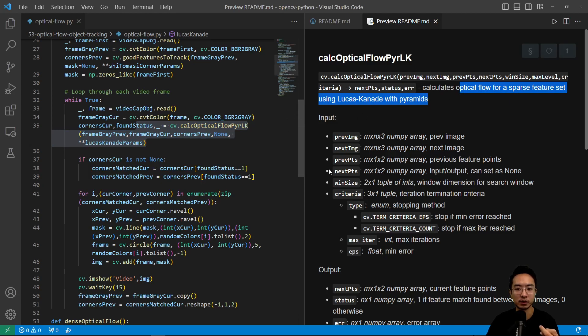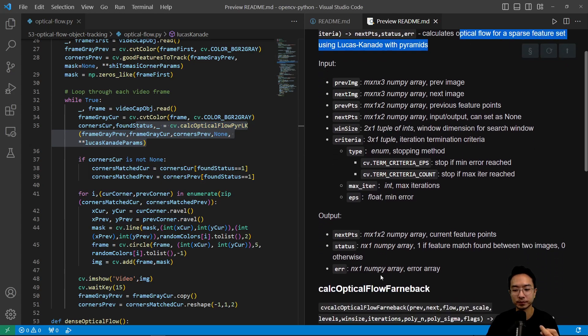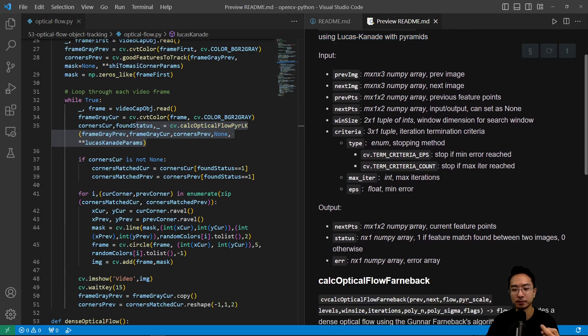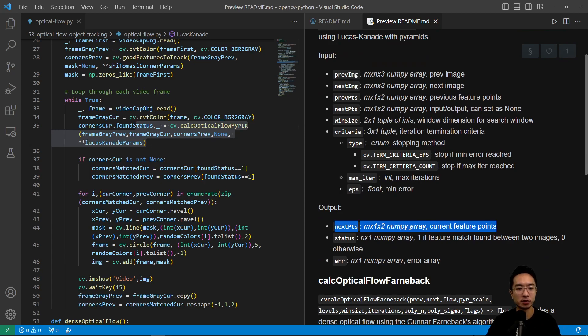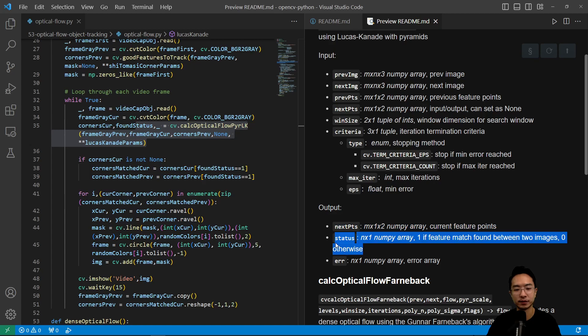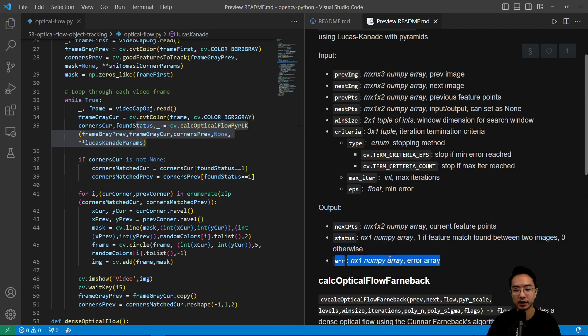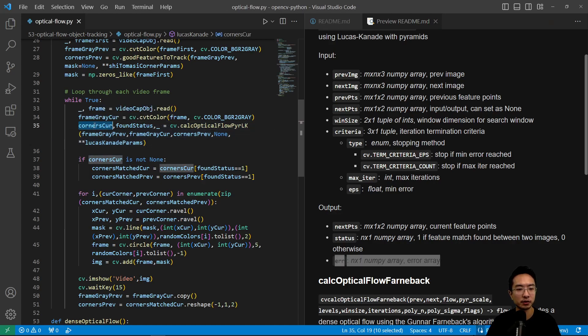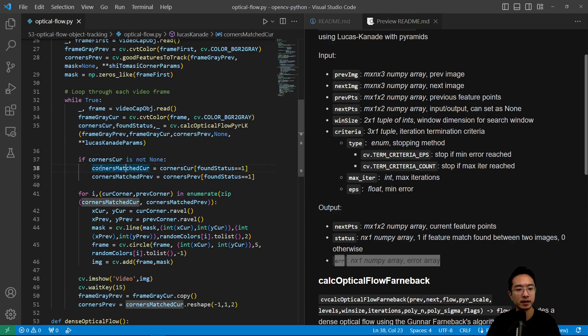So this will return, here we have the next points, which I call corners curr, and then the status if it was found or not. And then error we are not using right now. So this will find all the new corners that are found in the next frame or the current frame that we're looking at.